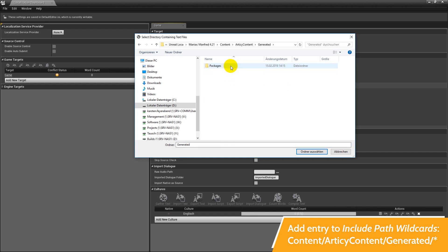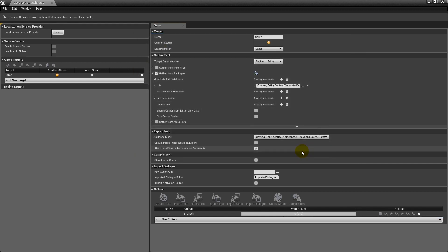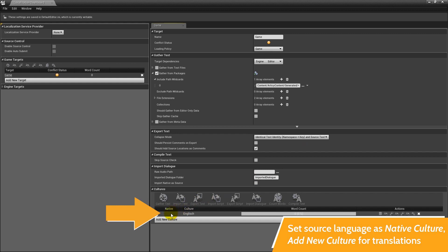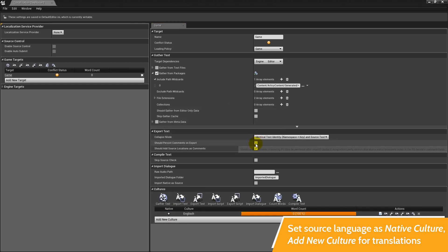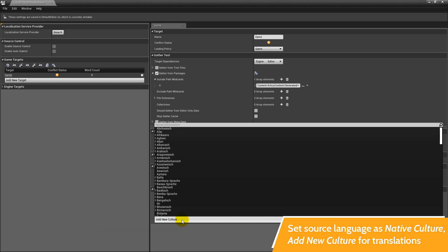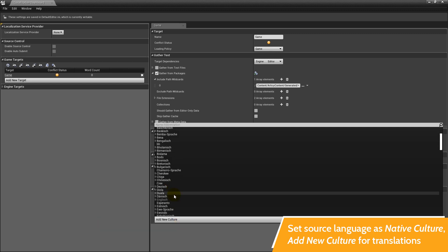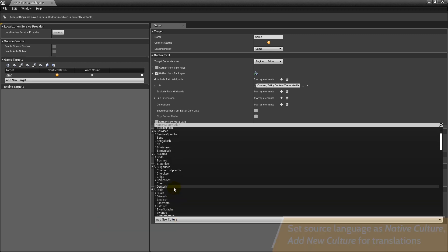Now go to the culture category and select your source language as the native culture by clicking the little radio button. In our case it's English. Then click add new culture and select your target language. I will choose German here.